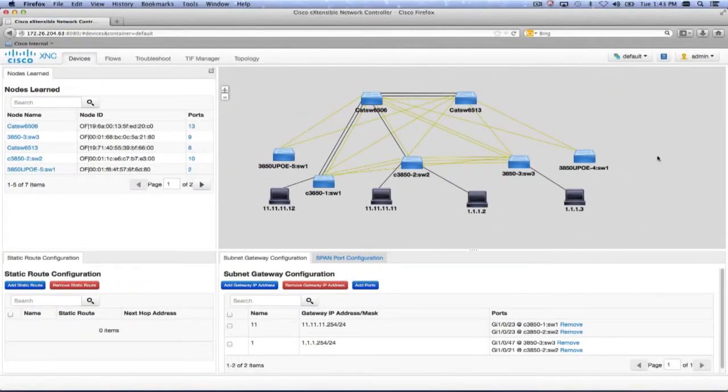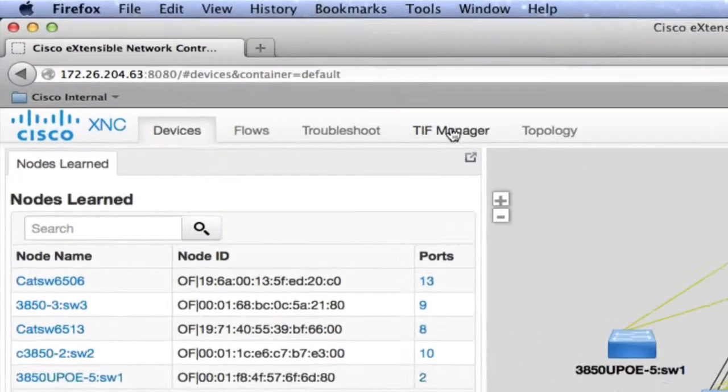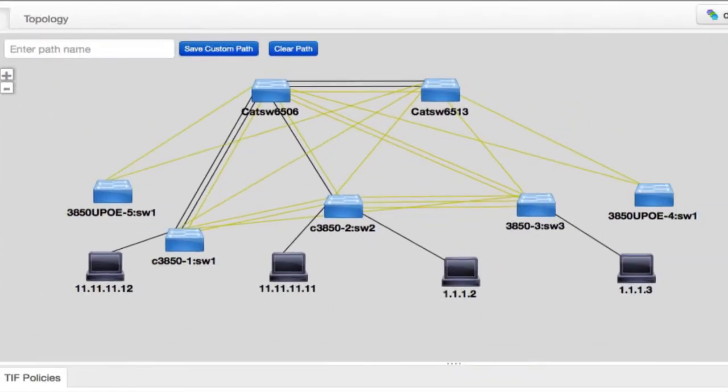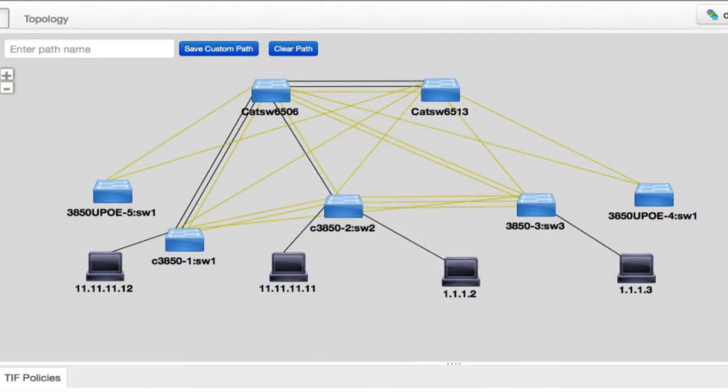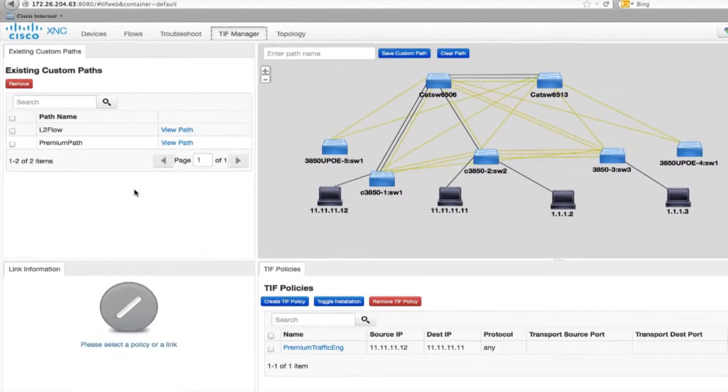Now, let's look at how we can actually define forwarding policies. We go into the TIF manager or topology independent forwarding module. We click here, and as you can see, I have a bunch of hosts. I have a bunch of 3850s connected to core switches of Catalyst 6500s.